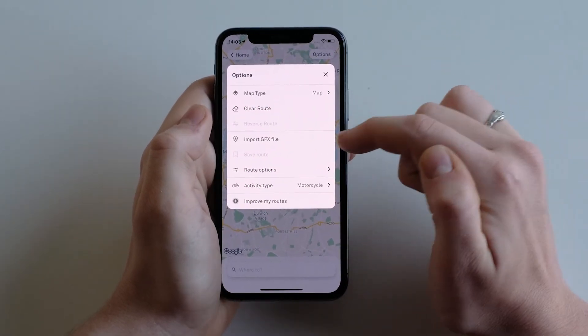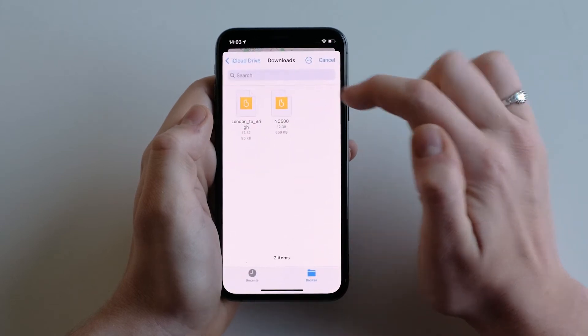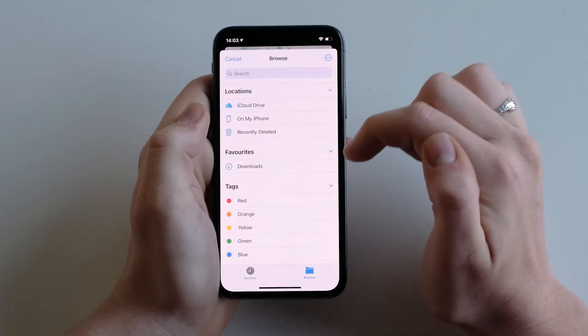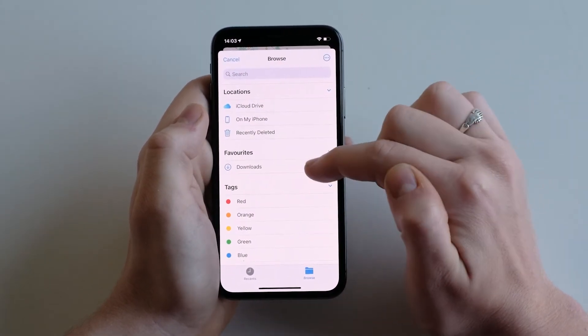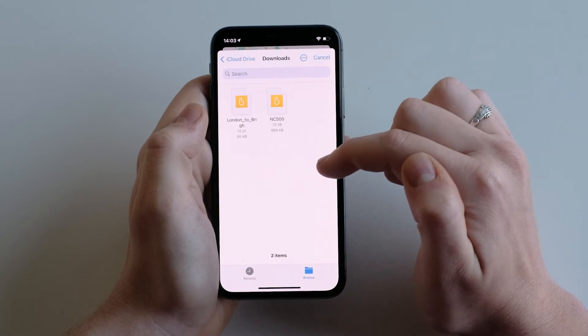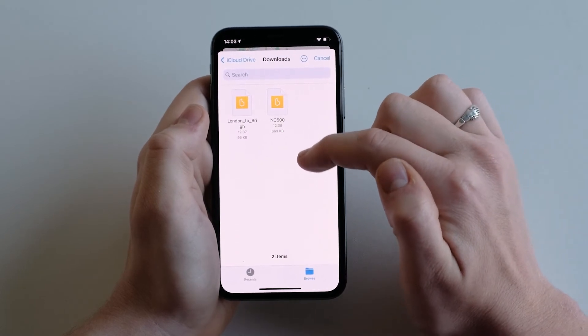Then go to import GPX file. Find where you saved your GPX file on your phone — for example, in downloads — and select the file that you want.